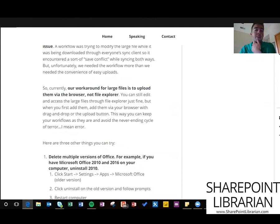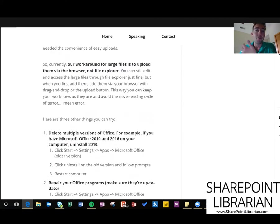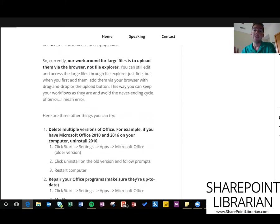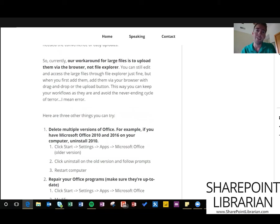We can't really reduce the size of your files all the time and you probably don't want to turn off your workflows, so our workaround is just to whenever we have a large file we're going to drag and drop it to the browser. That hasn't caused this issue so you can try that, but it's unfortunate you can't use file explorer for that.